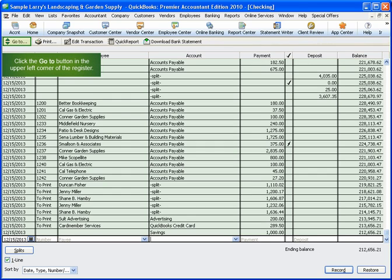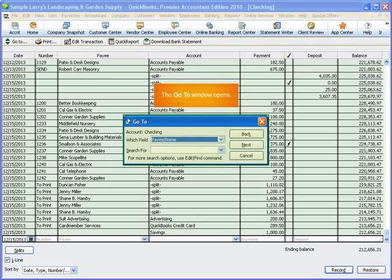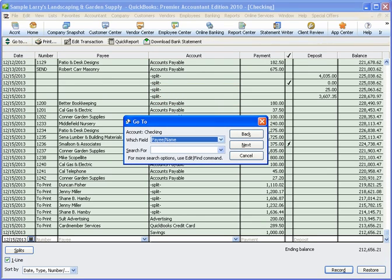Click the Go To button in the upper left corner of the register. From the Go To window, you can search the fields in the register for certain attributes.